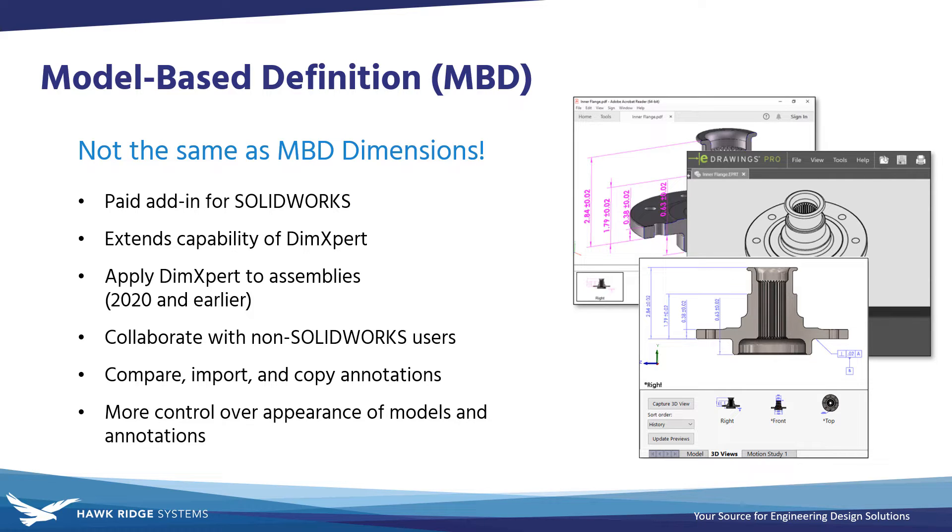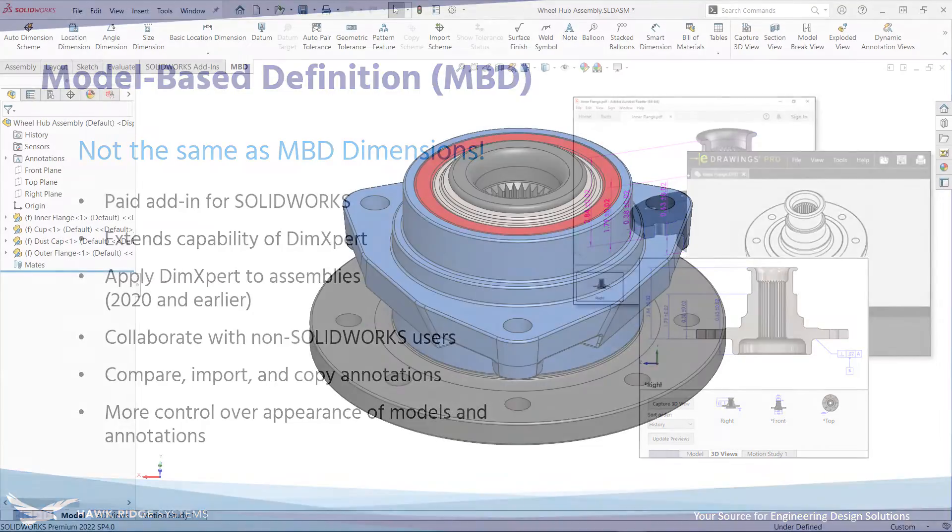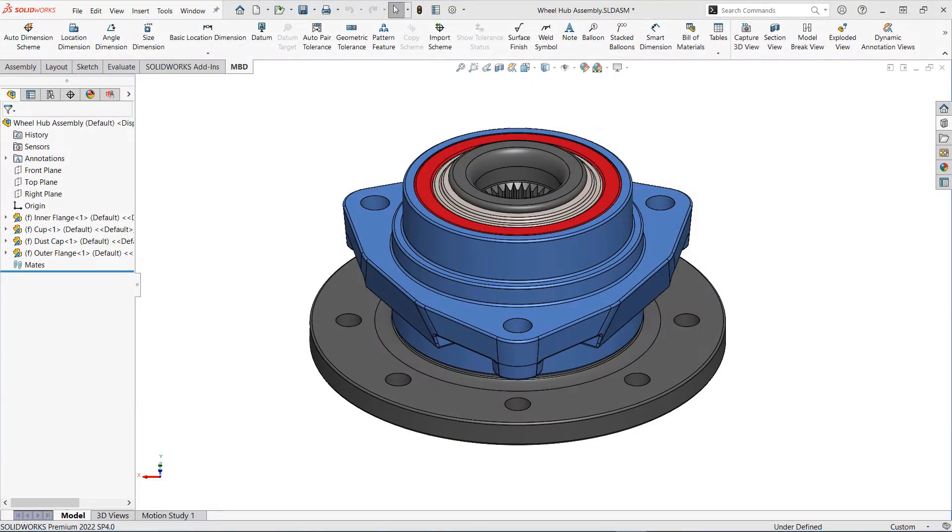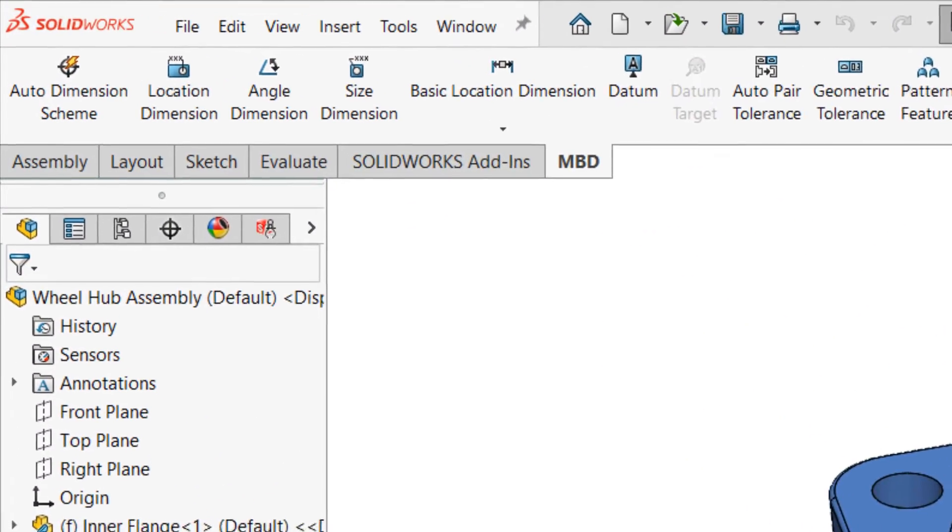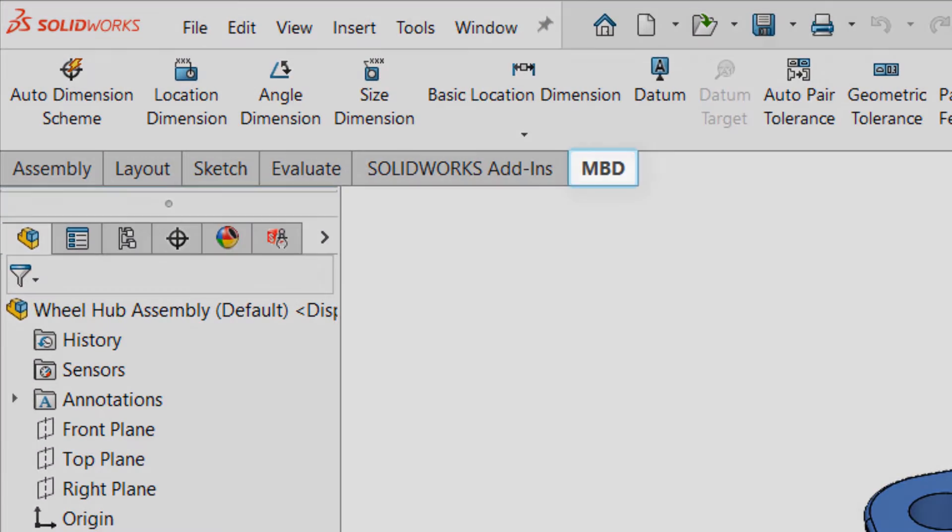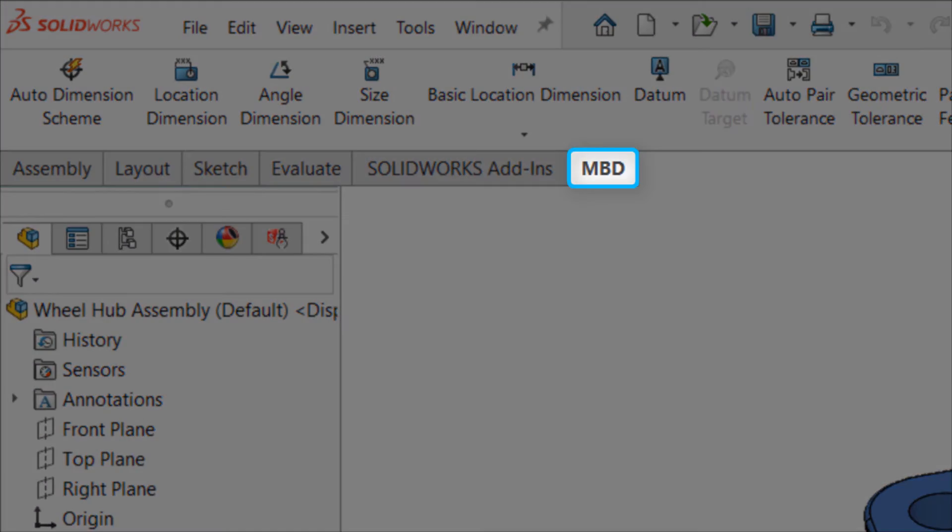These are huge advantages that don't come standard in SOLIDWORKS, especially if you do a lot of work with non-SOLIDWORKS users. There's also a separate Command Manager tab for MBD that only appears if you have an MBD license.